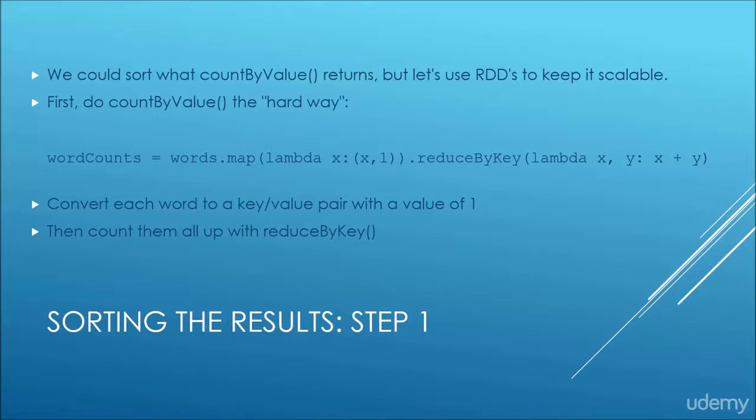So to do this, we're going to need to manipulate our results a little bit more directly, so we can't just cheat and use count by value and call it done.